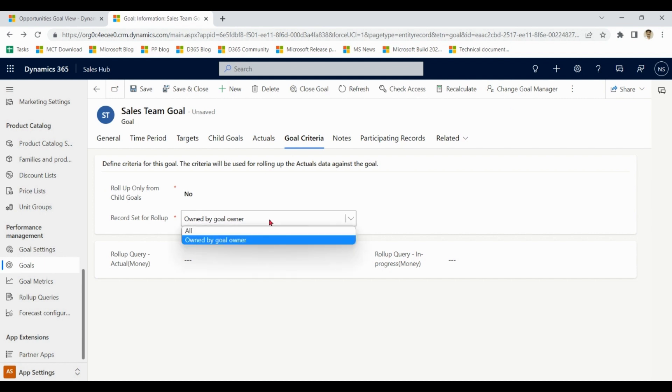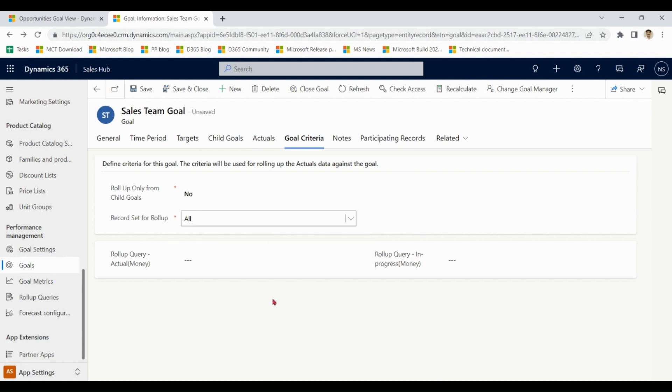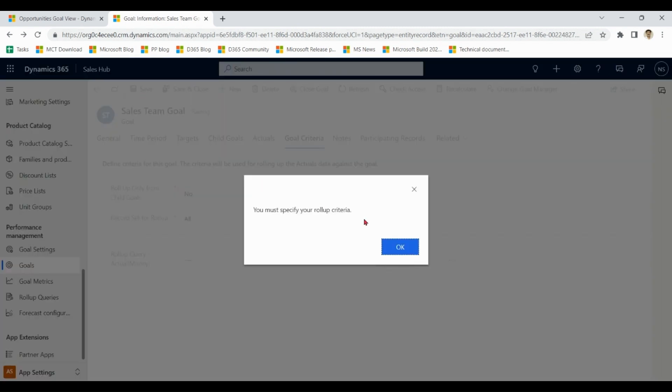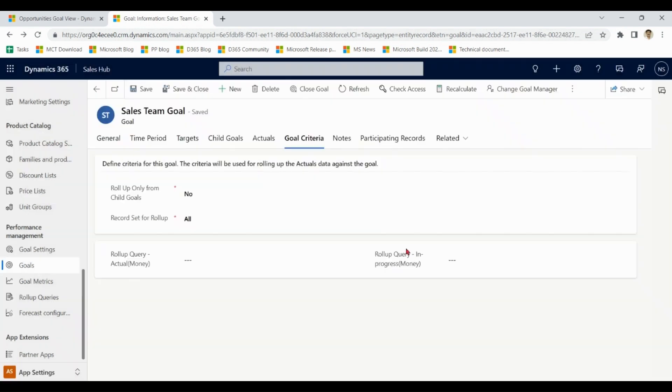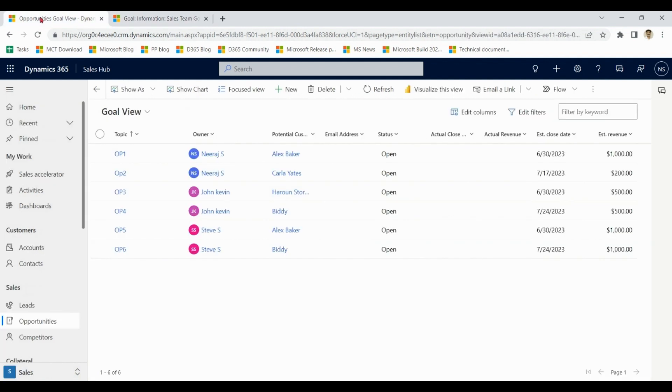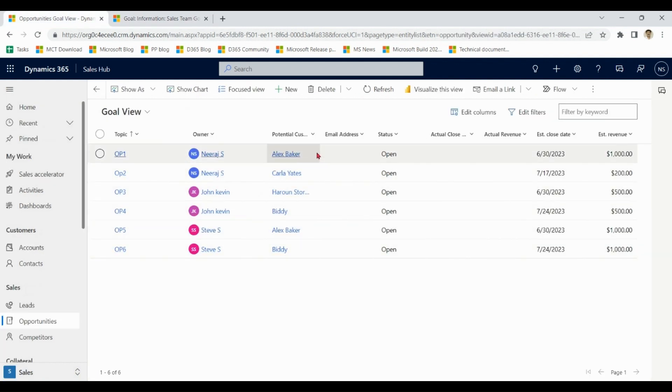Now we have other option over here: all. When we select all in record set for rollup and we save it, it says please define the rollup query. So here in Neeraj we have two customers, Alex and Karla.